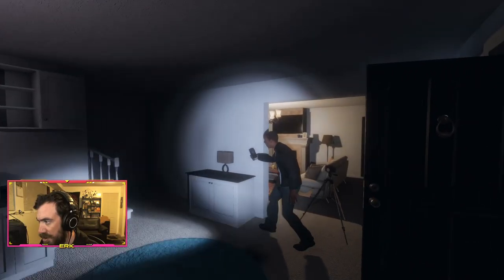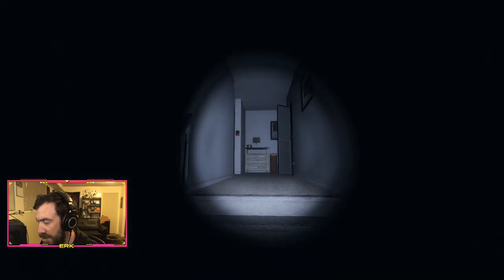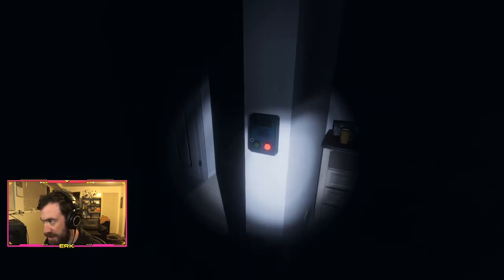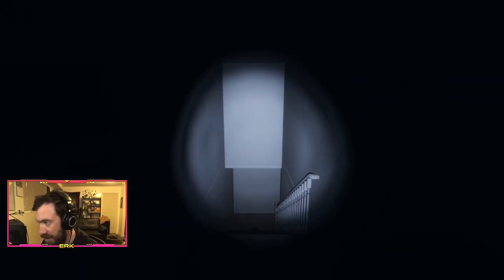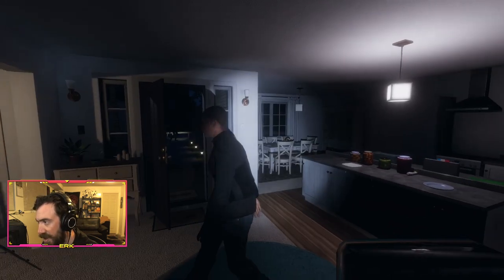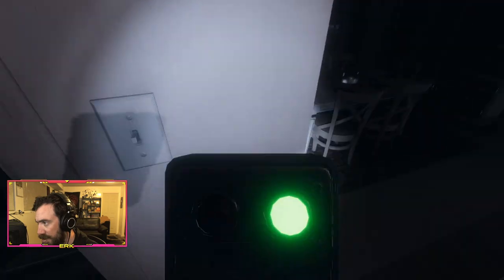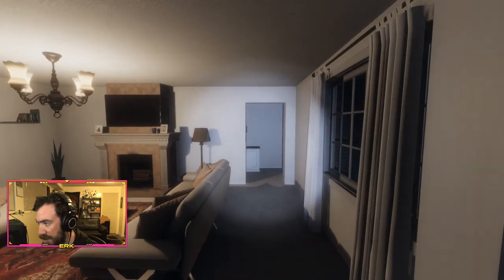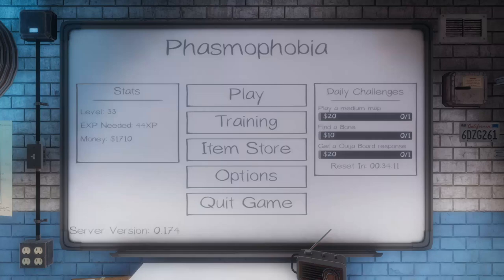There are two types of voice communication in Phasmophobia: proximity chat and global chat. Proximity chat is going to be what you hear when you're close to someone — it'll sound very natural and unaltered. Global chat is what you'll hear when someone's talking to you from the truck when you're in the building; you're using a walkie-talkie, therefore it sounds lower quality. What we suggest you do is set up your proximity chat to be an open mic, so you can talk to those who are around you without having to hold a button down.